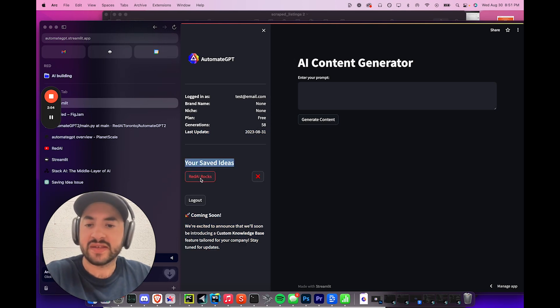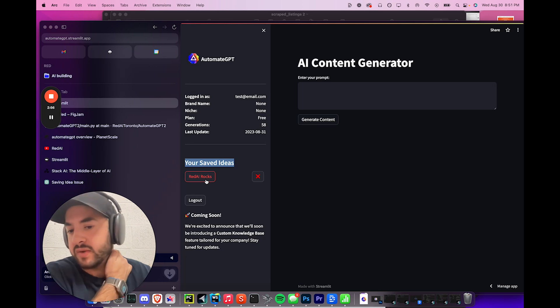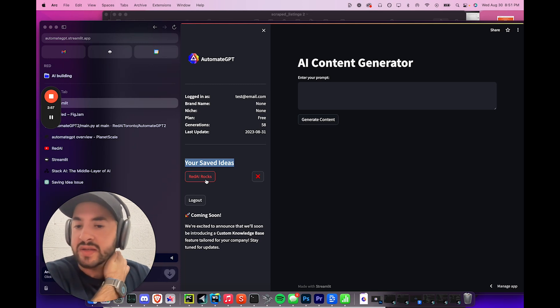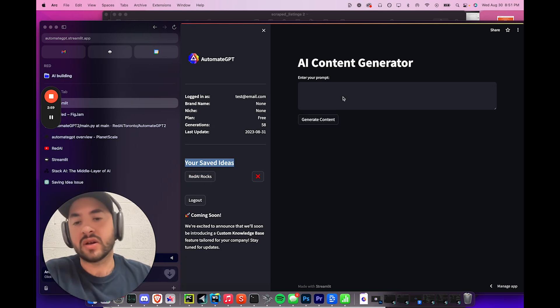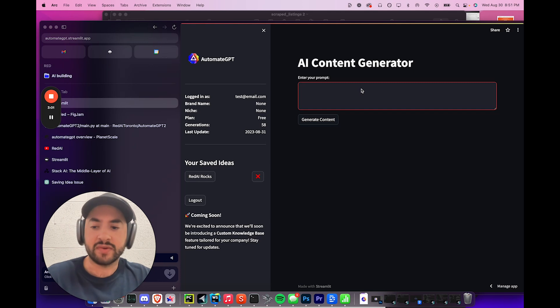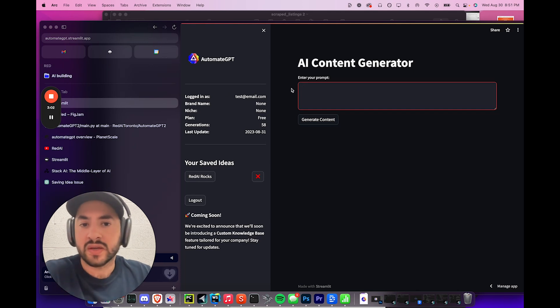So it has your saved ideas. I have one saved idea here and it's stored in the database. So even if I log out, log in, it'll still be saved and I can generate new things.